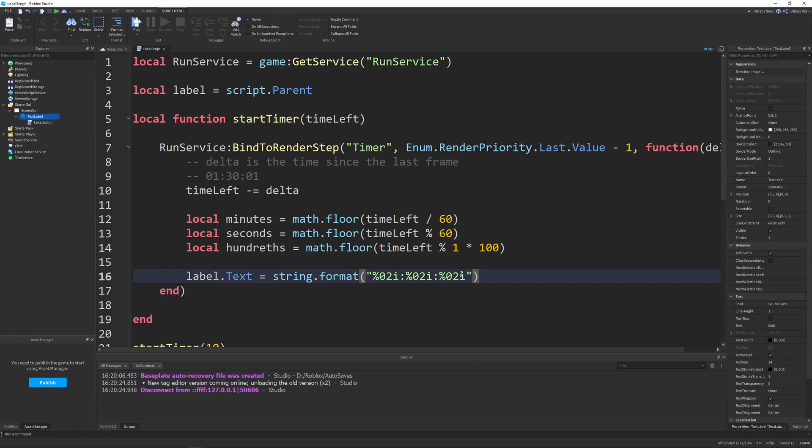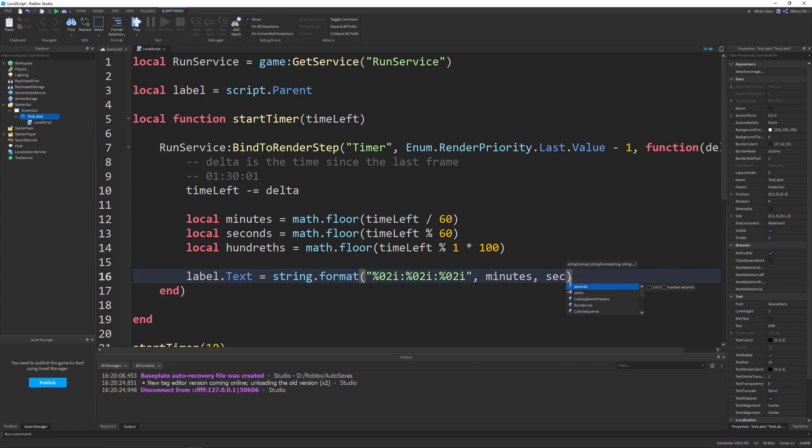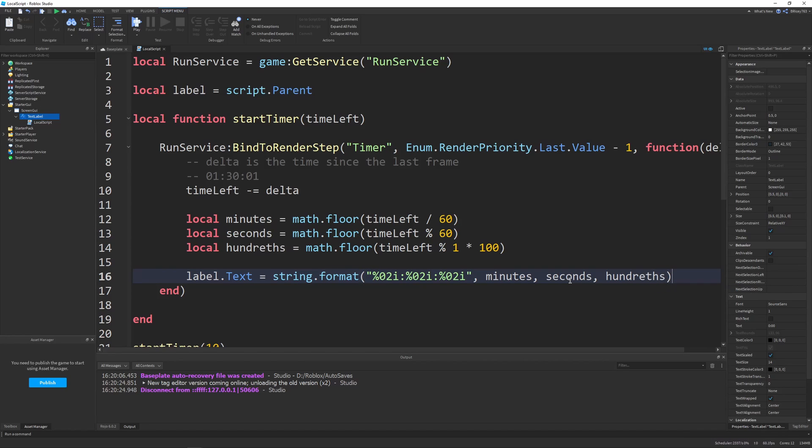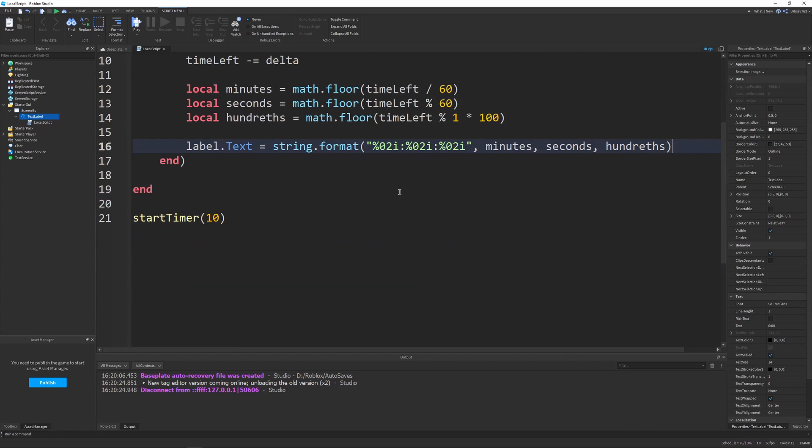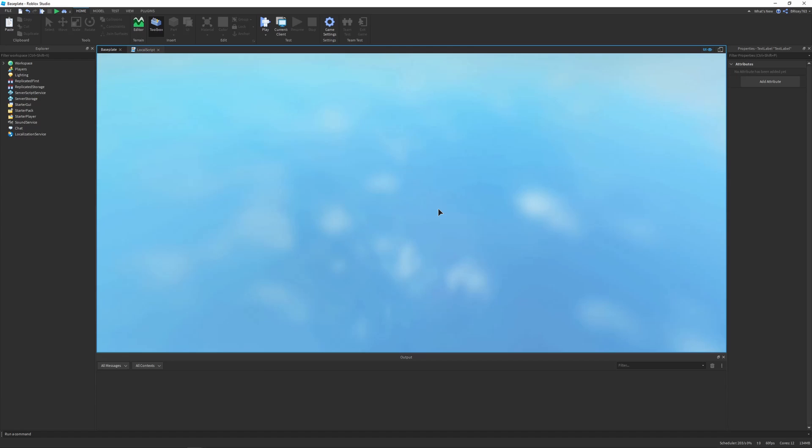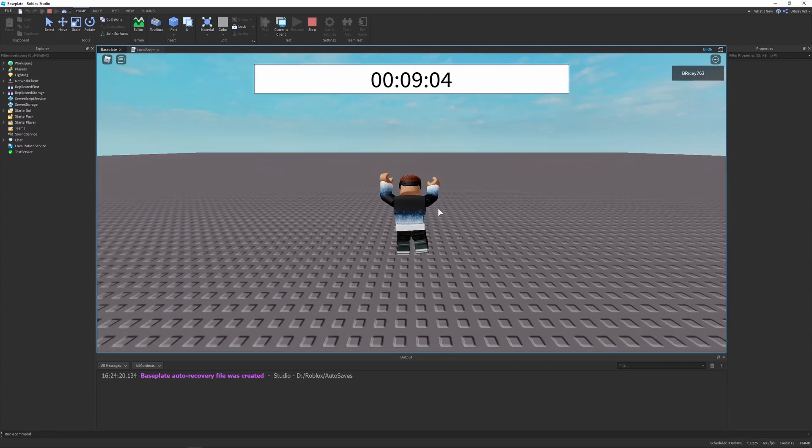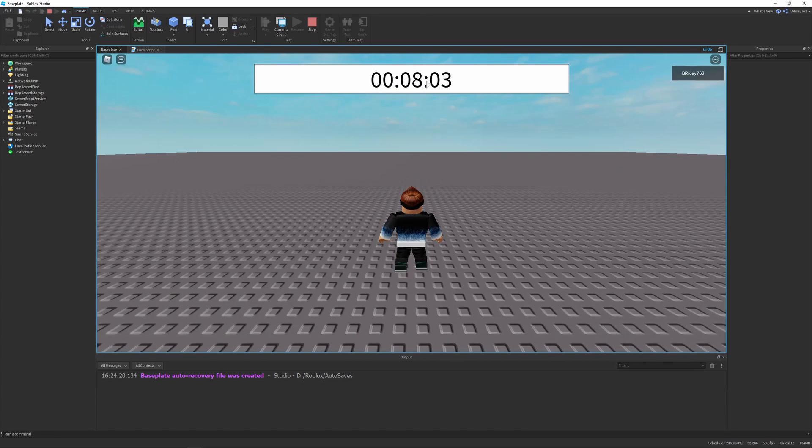We just repeat that a few times for minutes, then seconds, then hundredths of a second. Then in our string.format, after our format string, we send in the parameters to fill each integer value. So then we can send in minutes, then seconds, then hundredths of a second. That should work pretty well. Let's run this.